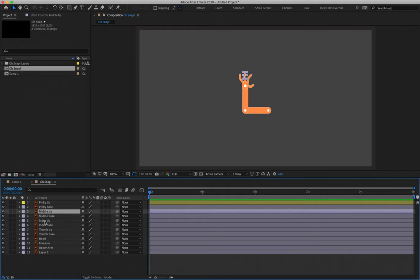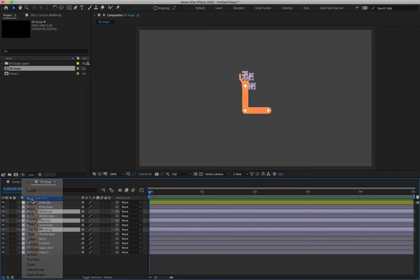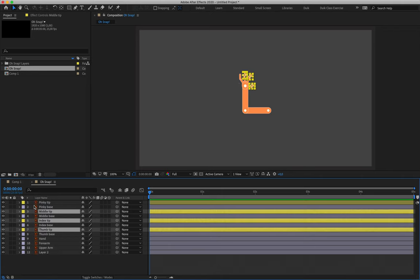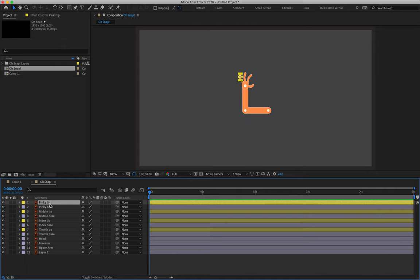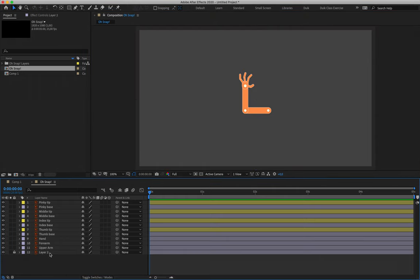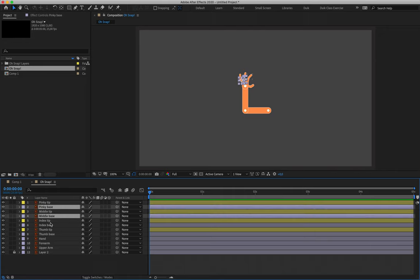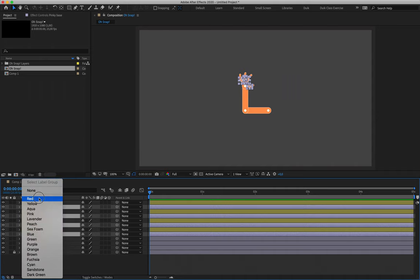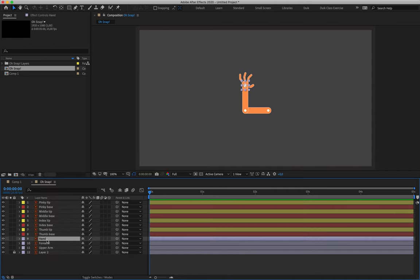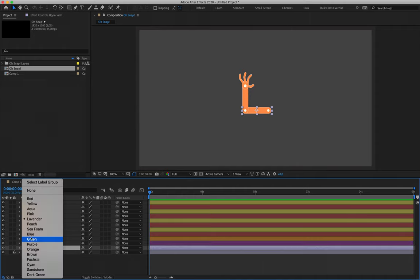I'm going to set the pinky tip as yellow, for example. Layers 3, 5, and 7 also end in the word 'tip', so these are all our fingertip layers — I'll select them and set them as yellow. This way I know all the yellow layers refer to the fingertips of my hand. I'm also going to lock layer 12. All the layers ending in 'base' — layers 2, 4, 6, and 8 — I'll set those to red.